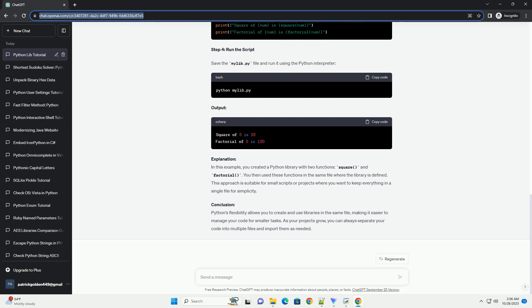Another straightforward solution is to rename your Python file to something that does not conflict with standard library module names. This avoids the issue altogether and is often the cleanest solution. For example, you could rename your random.py file to my_random.py to avoid naming conflicts.